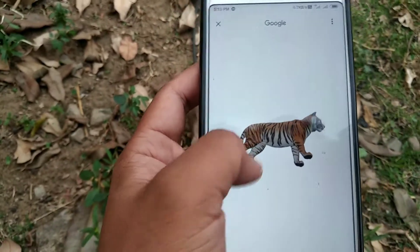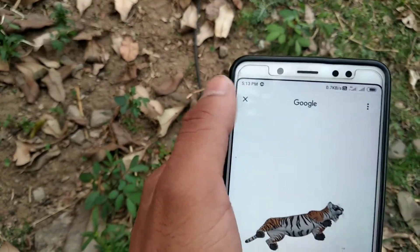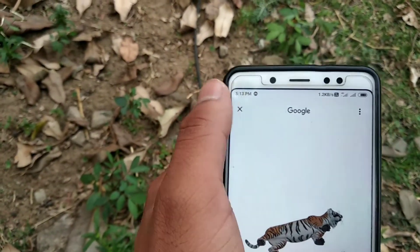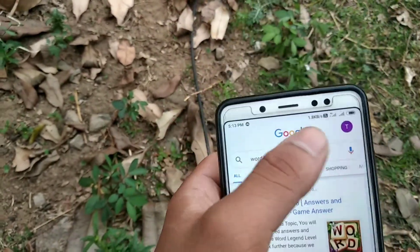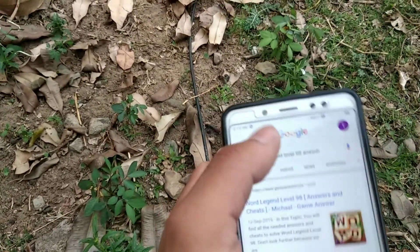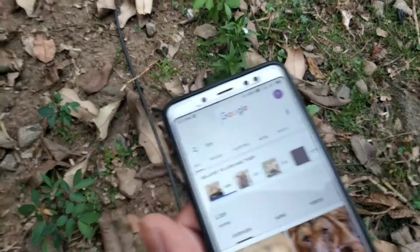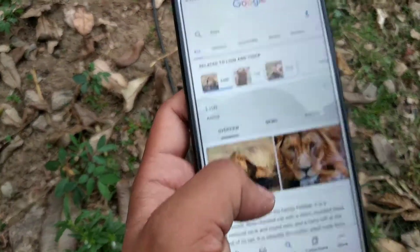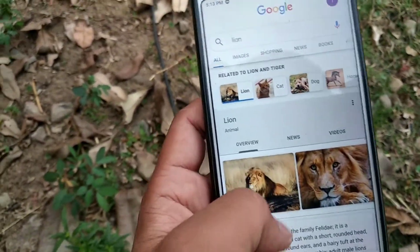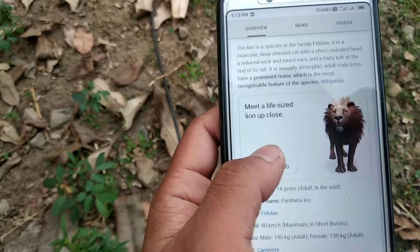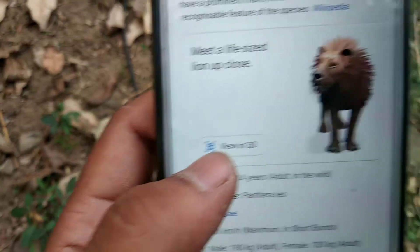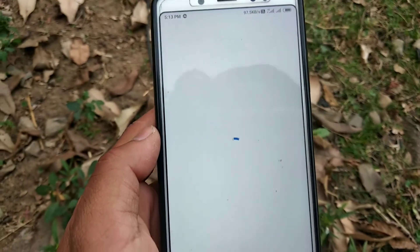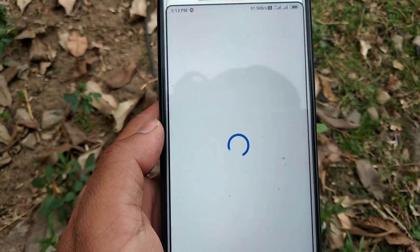You can also see other animals. For example, I'll show you a lion. Scroll down and you can see here 'View in 3D'. Just click on 'View in 3D' and after clicking, wait a few seconds.